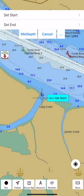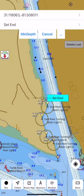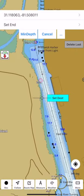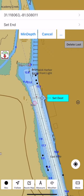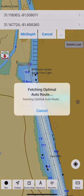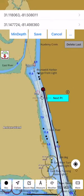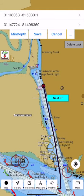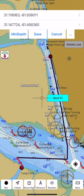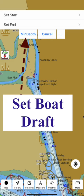Tap the more button and select auto route. Align the cursor to start a route, then align the cursor to the next point in the route. This will create a route between the selected points. You can also create a multi-point route if necessary.